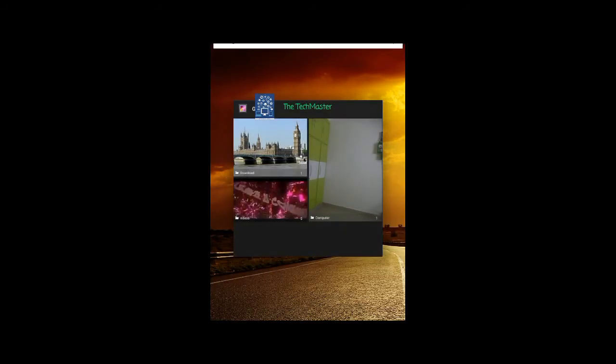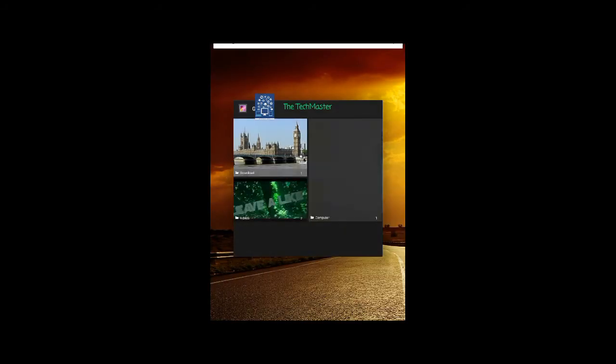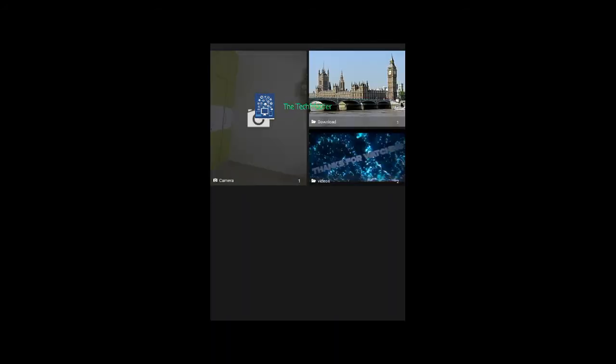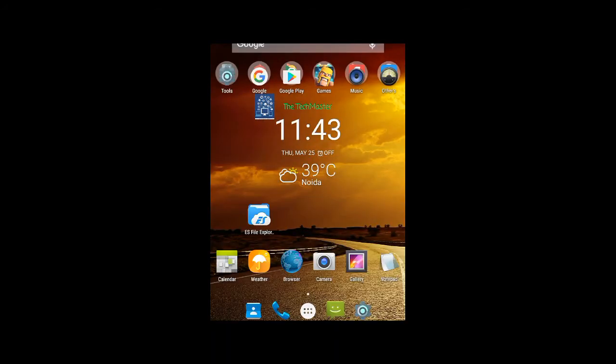Go back to the gallery and you can see the name is back to camera.